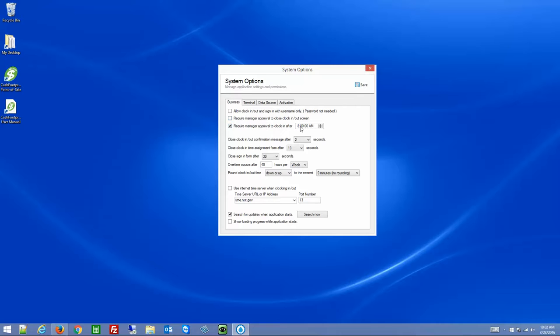Same with clocking in after a particular time — this option is off by default, but you can simply check the box and turn it on. That would require any users to clock in before 8 o'clock. If they don't, then the manager would have to come over and enter their credentials to approve them clocking in after that time.